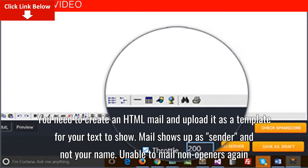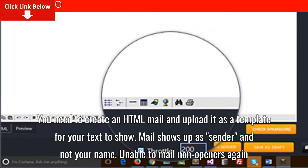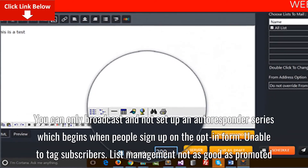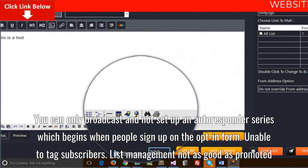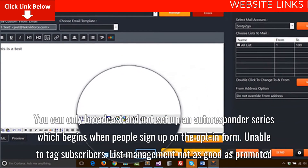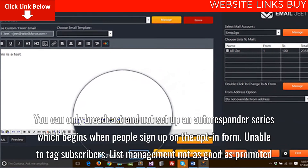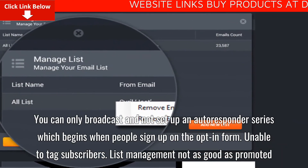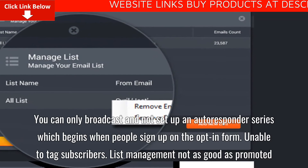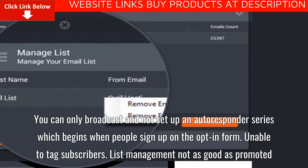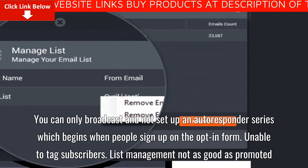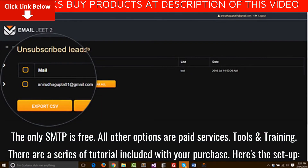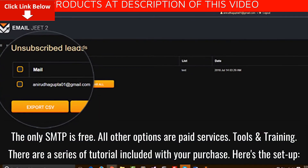Mail shows up as sender and not your name. Unable to mail non-openers again. You can only broadcast and not set up an autoresponder series which begins when people sign up on the opt-in form. Unable to tag subscribers. List management not as good as promoted. The only free SMTP is free; all other options are paid services.